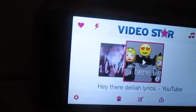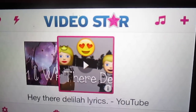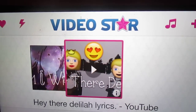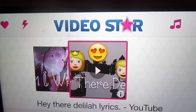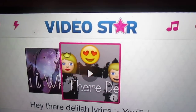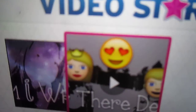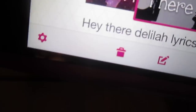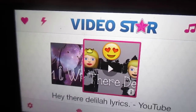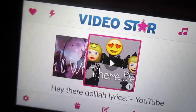First you have to have Video Star. As you can see, I do have Video Star, and you can only get it on Apple products such as iPhones, iPods, iPod touches, iPads, and Apple laptops. I don't think they have it out for Android yet, but I'm not sure. I have an iPhone.